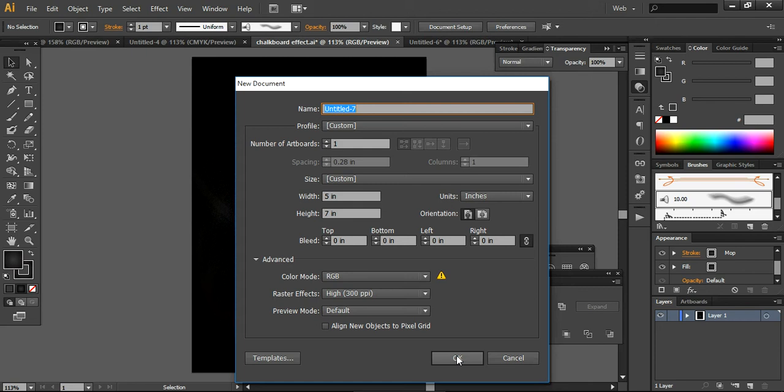Hello everybody and welcome to another tutorial of Delenium Marketing. This is Hina and today I'm going to create a simple chalkboard effect that you can easily create by using features of Adobe Illustrator. So let's start now.